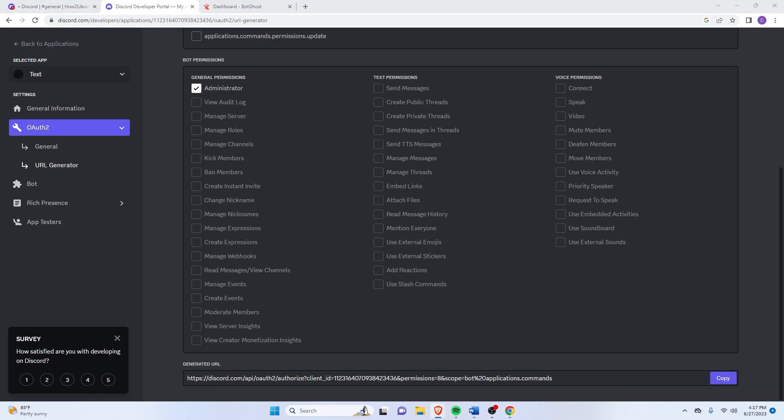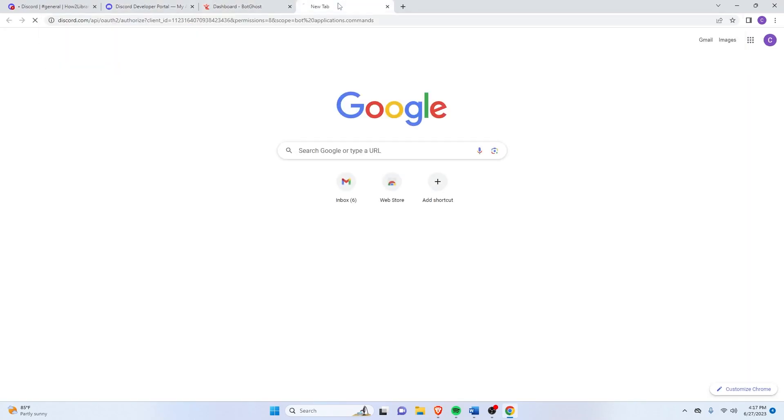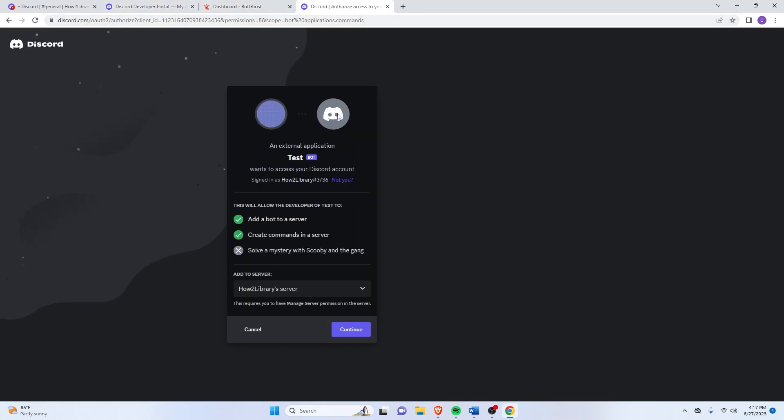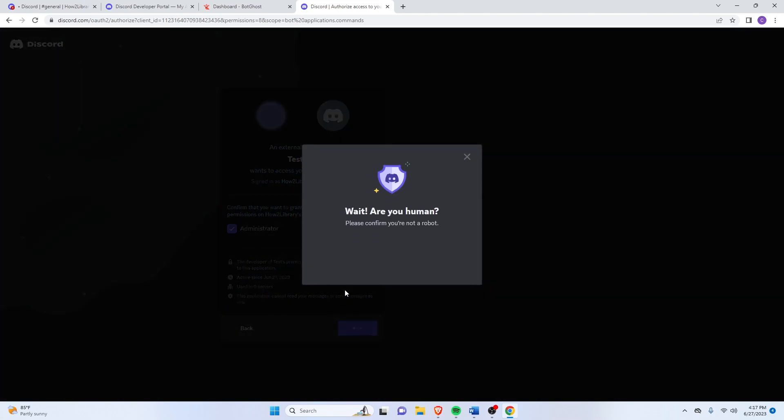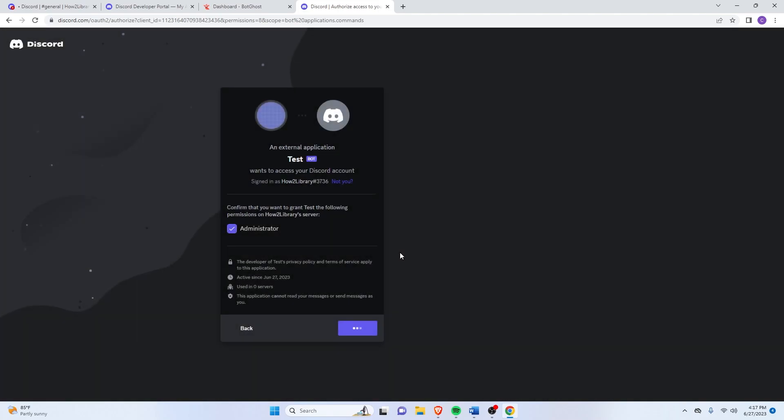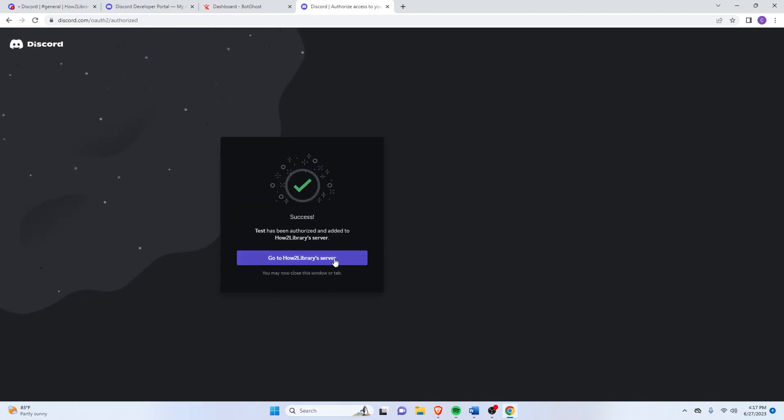Copy that. And once you've copied that, just go on a new tab and then paste it. Then just click on Continue. Authorize. And then just do the Captcha. Alright. Test has been authorized and added to HowToLibrary server.